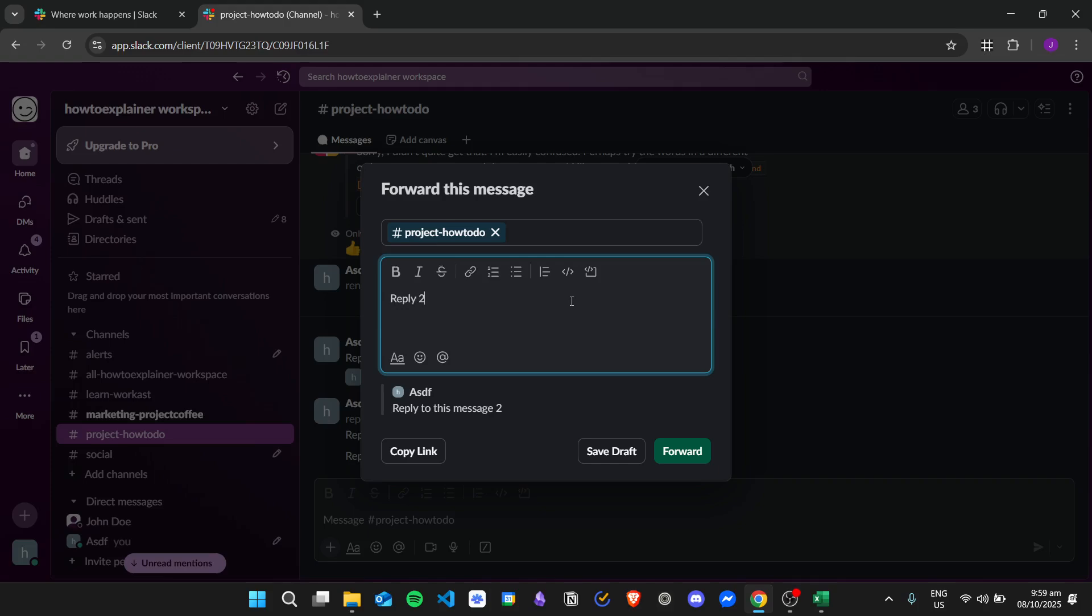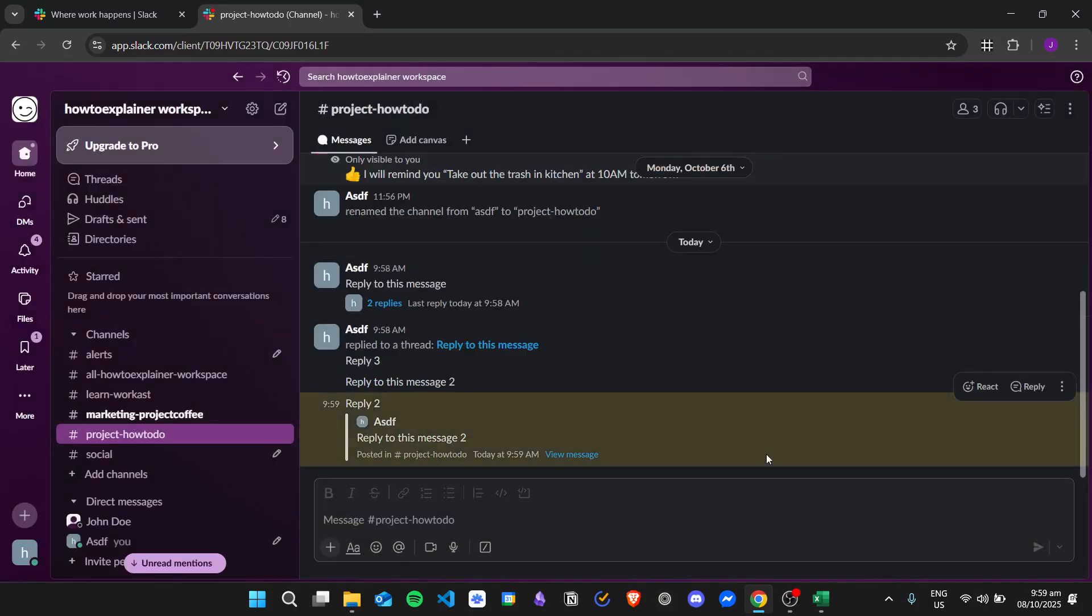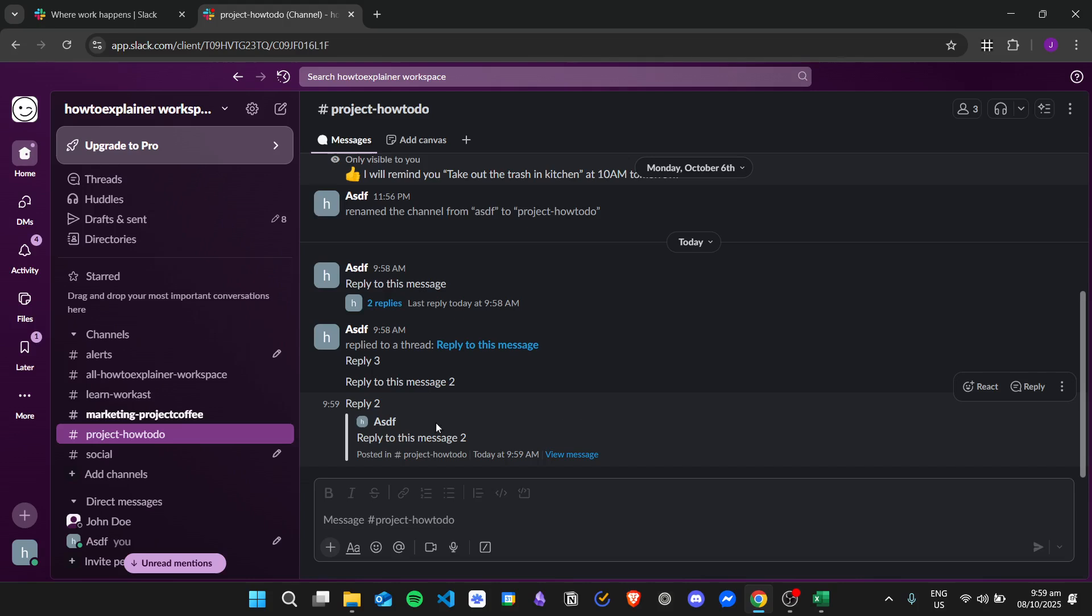Then click on Forward. As you can see, it sends this message as a forward message and didn't create a thread.